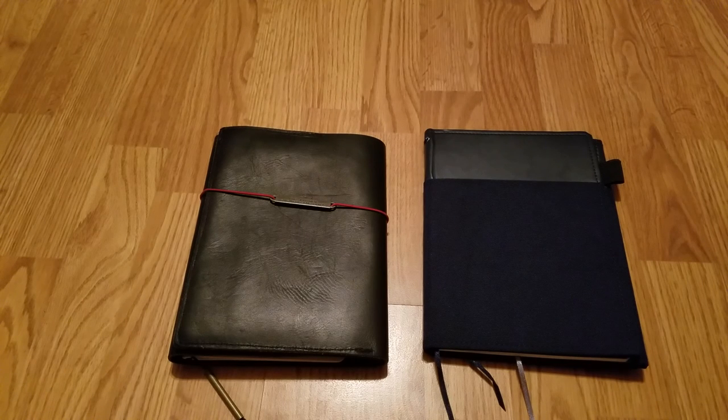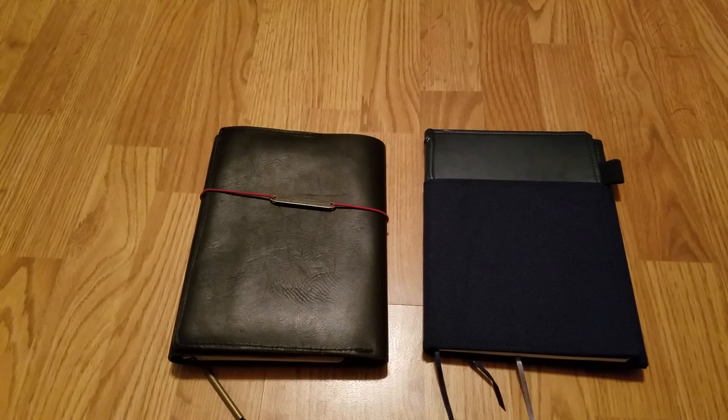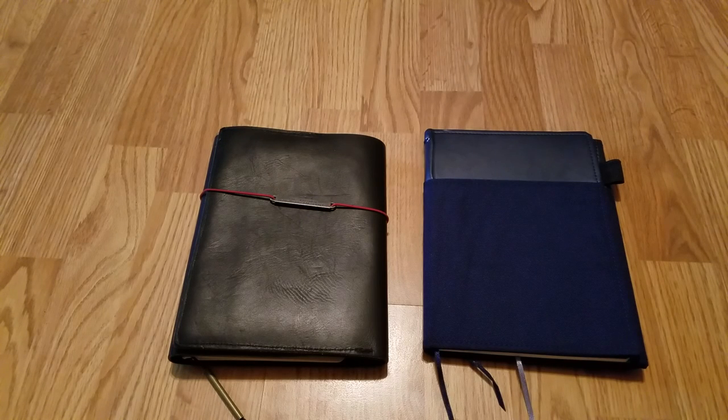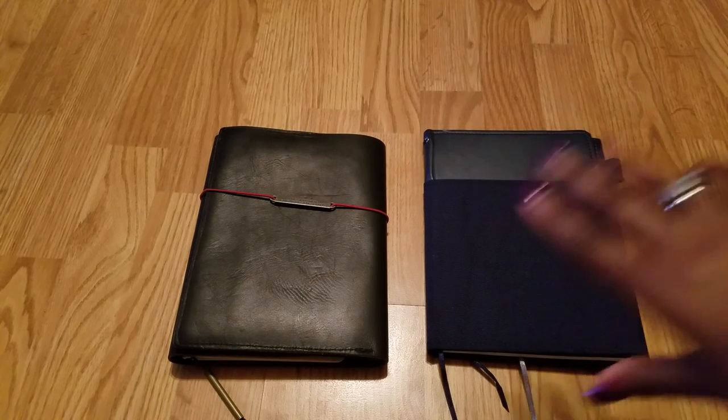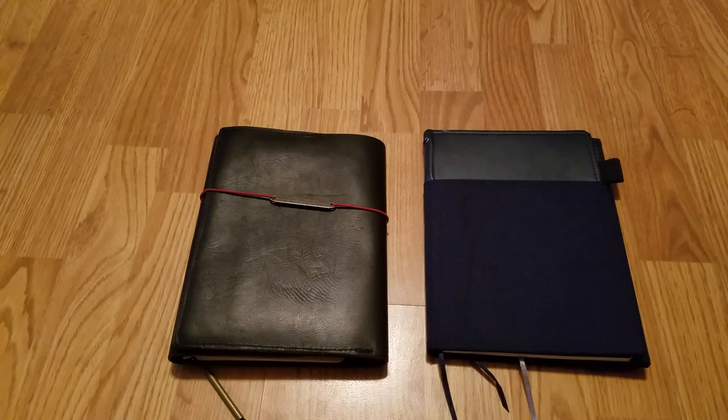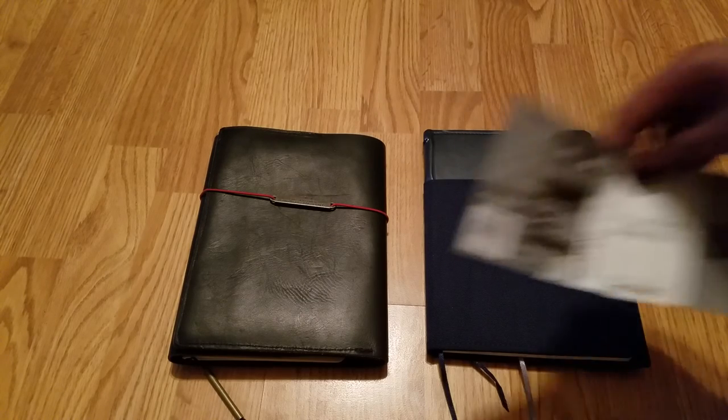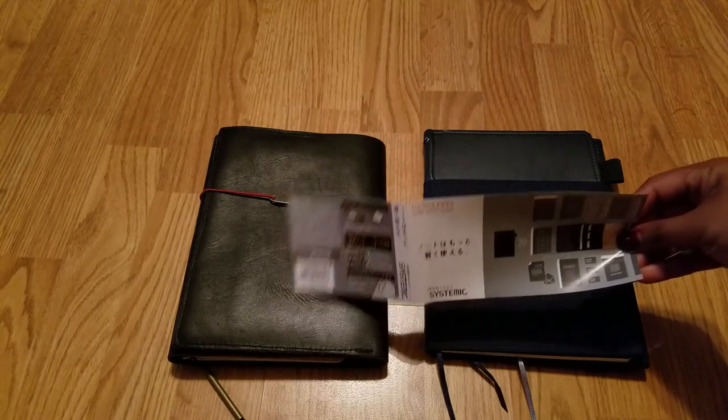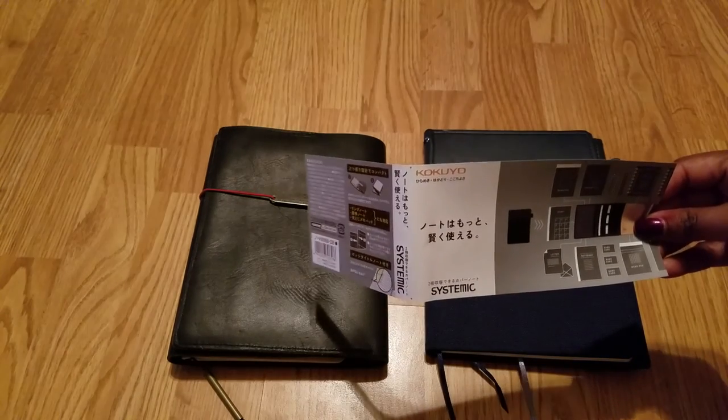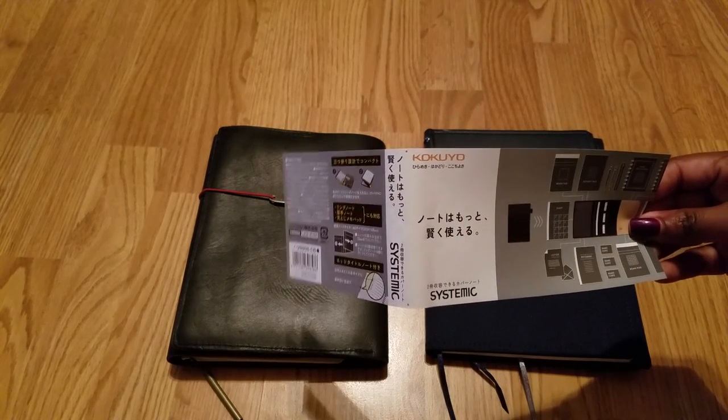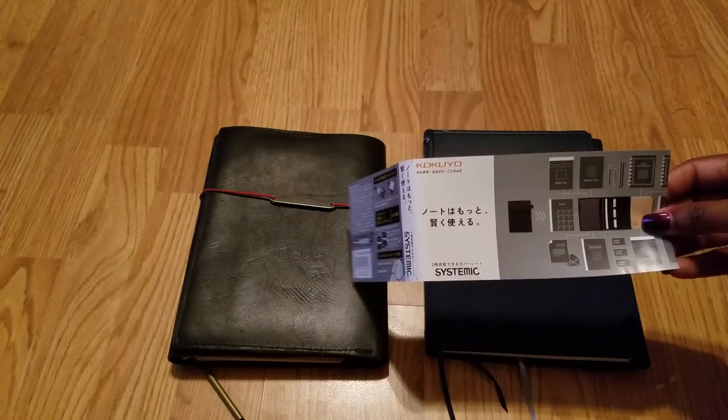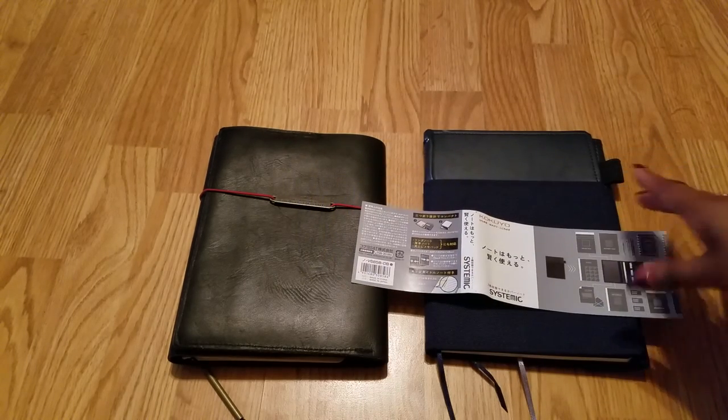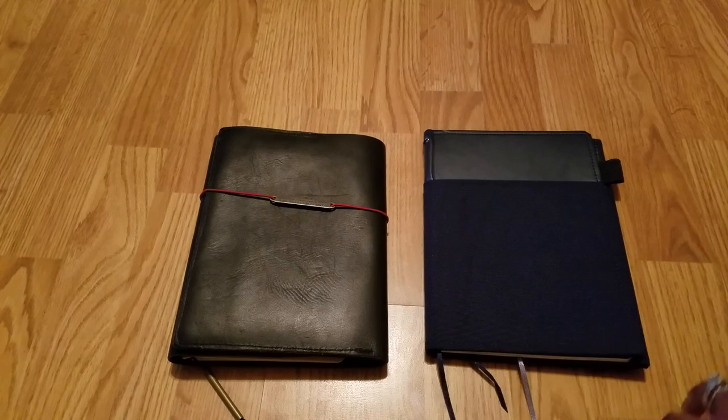The Jibun Techo is not easy to order or get as easy as the Hobonichi. I ordered this and just took it out of the package. This is by the same company, Kokuyo. Here's the little flyer part of the packaging. The notebook is called the Systemic Notebook. It's navy blue, because it's dark you can't really tell.